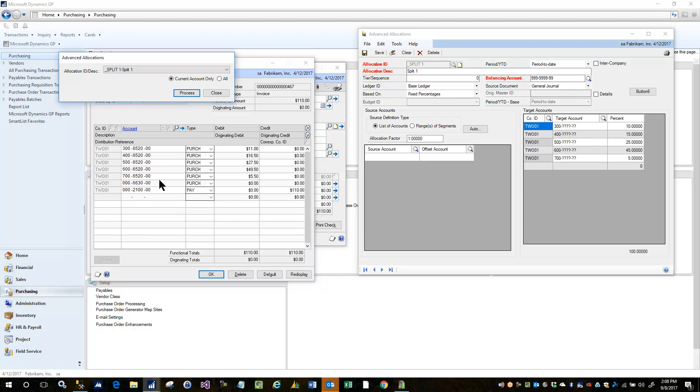So again, let's go ahead and process, and you can see the result. And there you have it. Thank you very much.